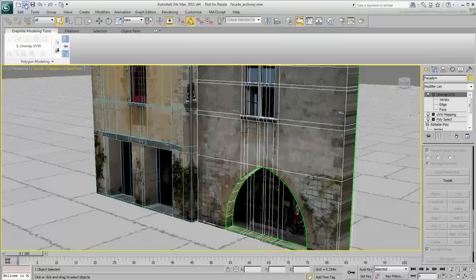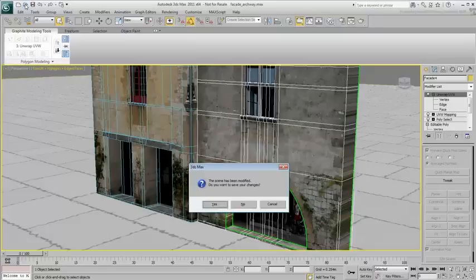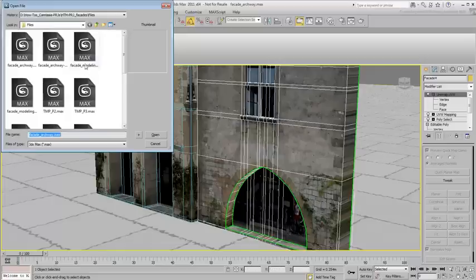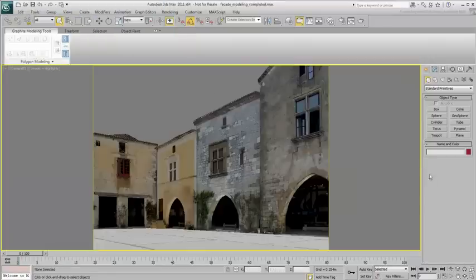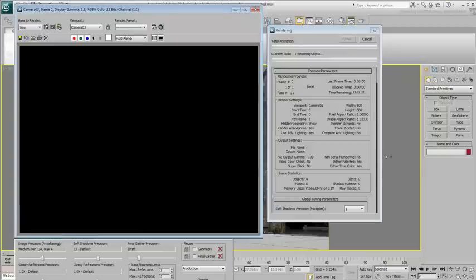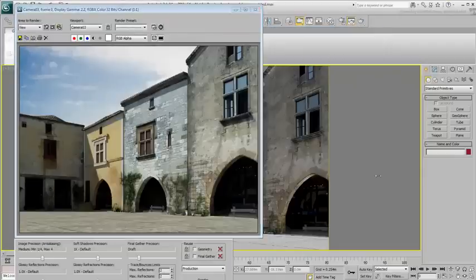Two more facade textures have been provided for you to practice these techniques. A completed file with four buildings has also been provided for your convenience. This concludes this project. We hope you have enjoyed it.